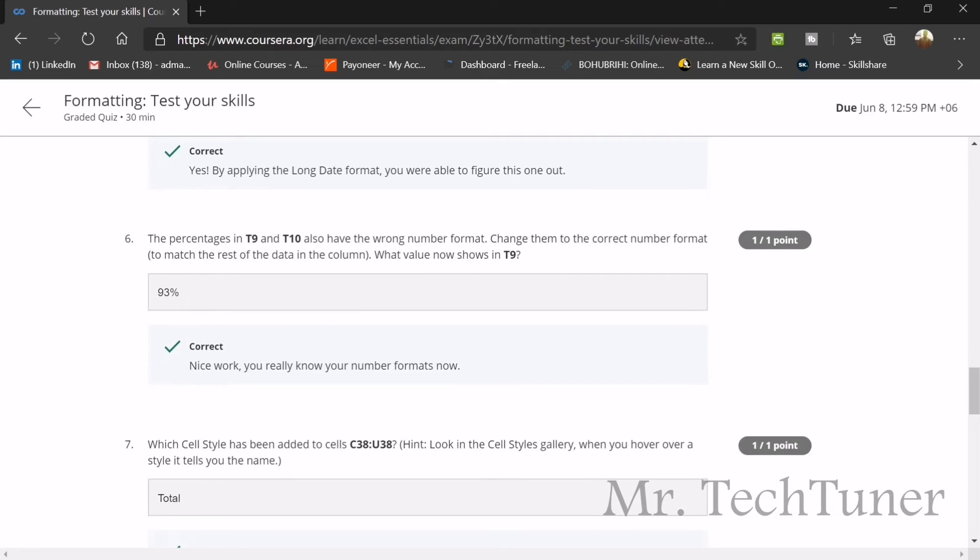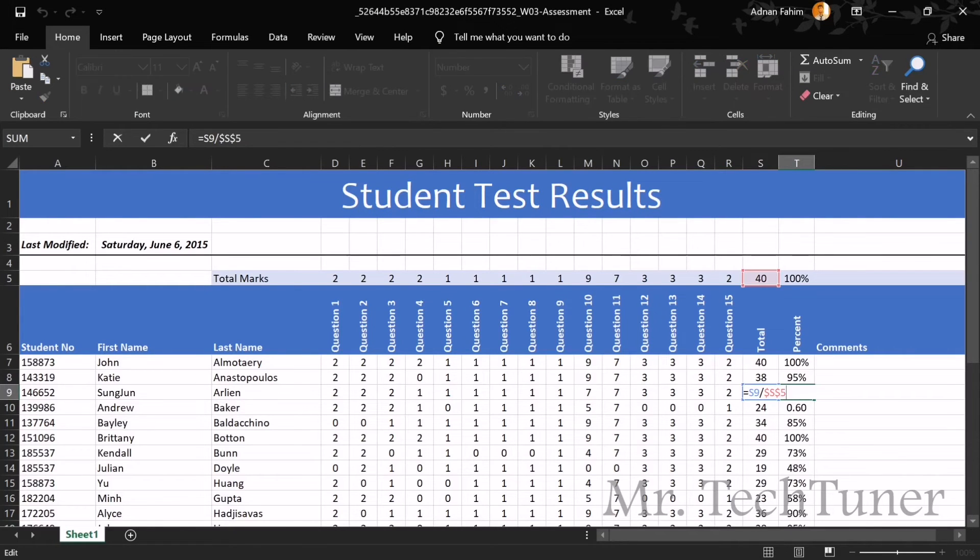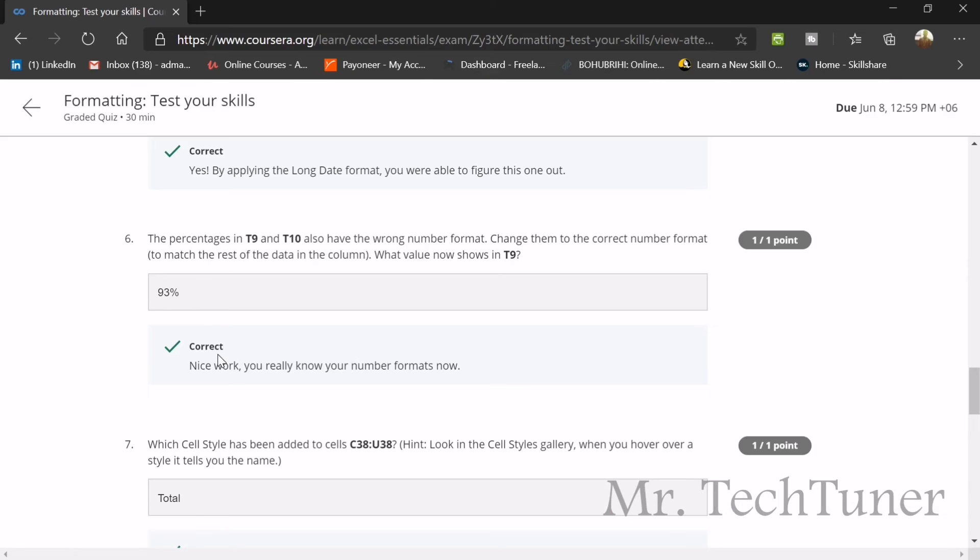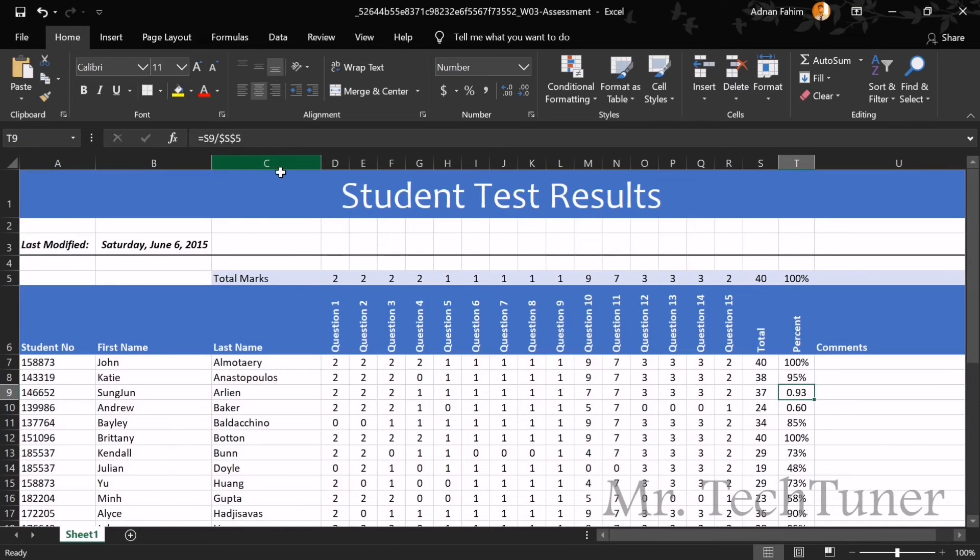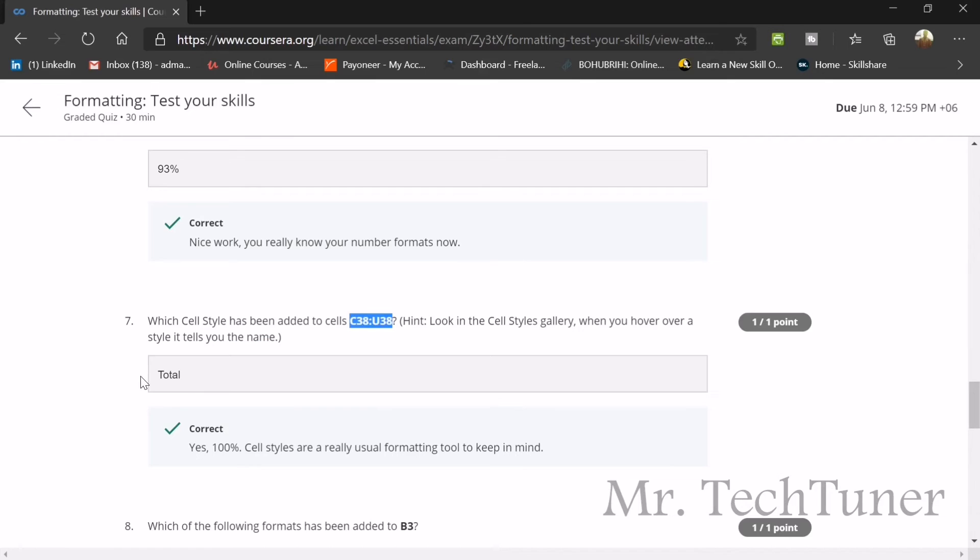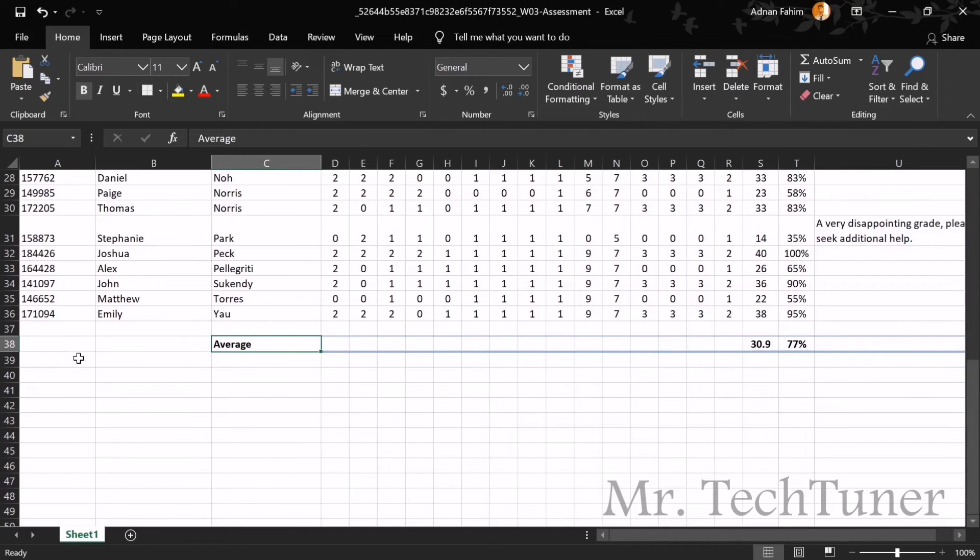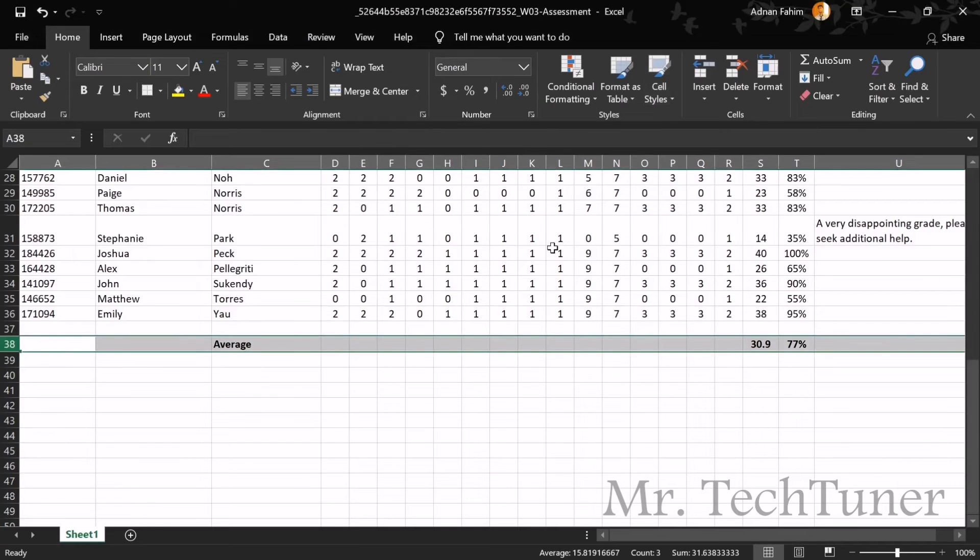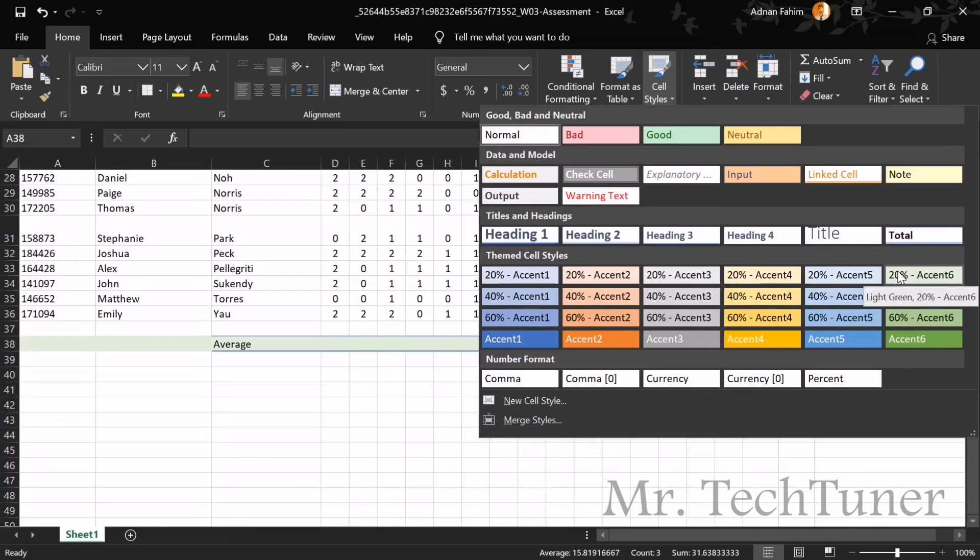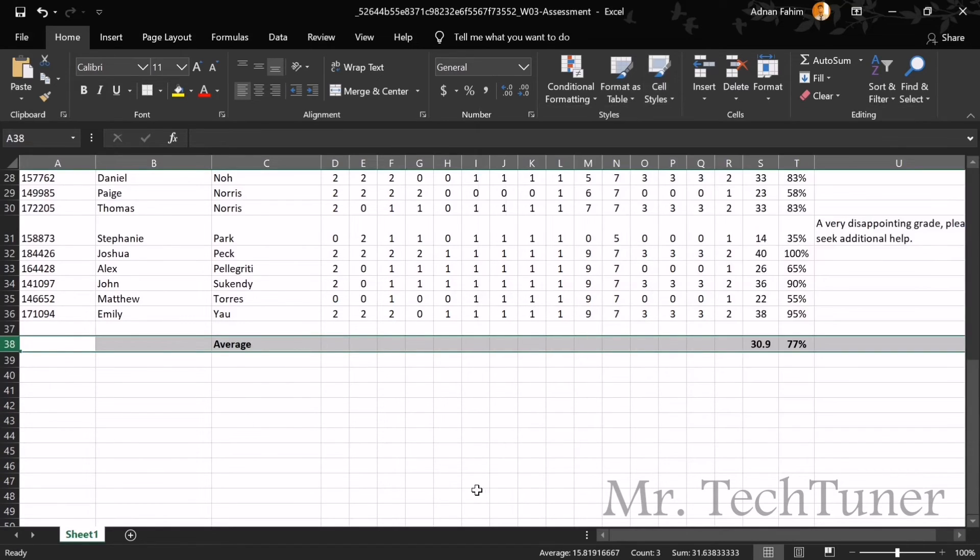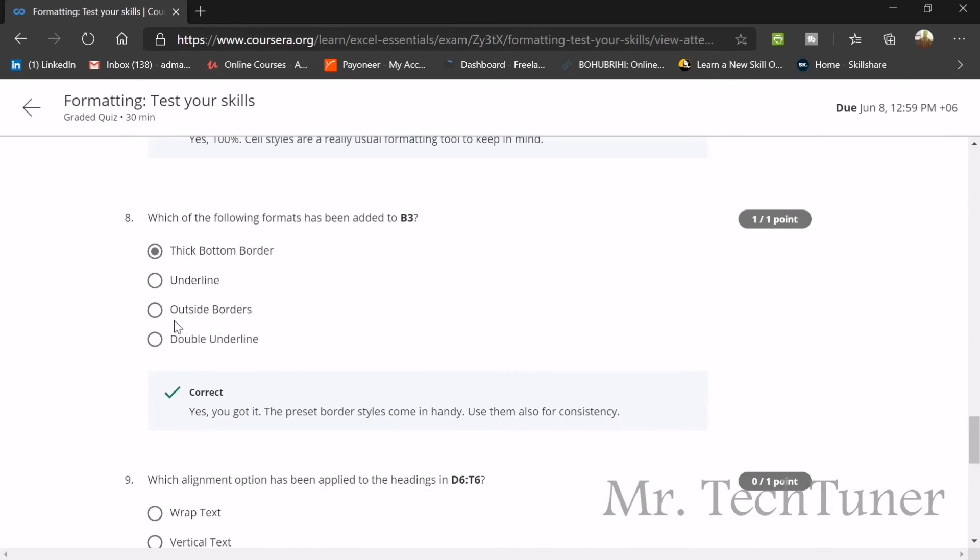The question is: what is the value shown in T9 right now? This is 93 percent. If you select, you can see the answer is 0.93 which is equivalent to 93 percent. The answer will be 93. In cell style, which cell style has been added to the cell C38 and U38? We need to go to C38 and U38. What is the name of the style? When you press here and press on your cell styles, you will find this is the style. When you press on this, the style is changing. The style name is total. Don't change your style, just write here total. That will be your style of the cell.